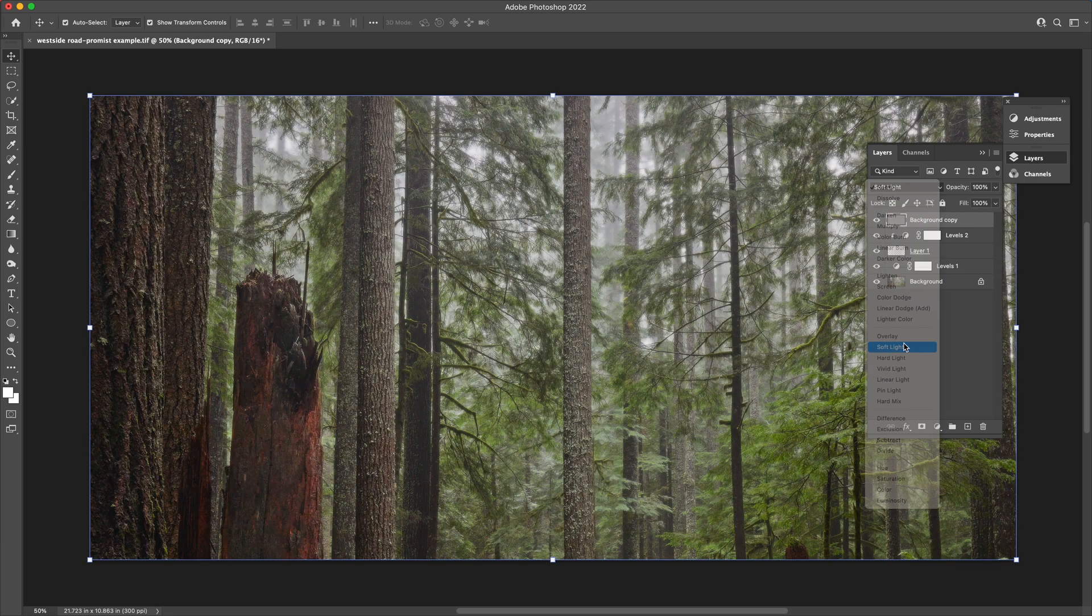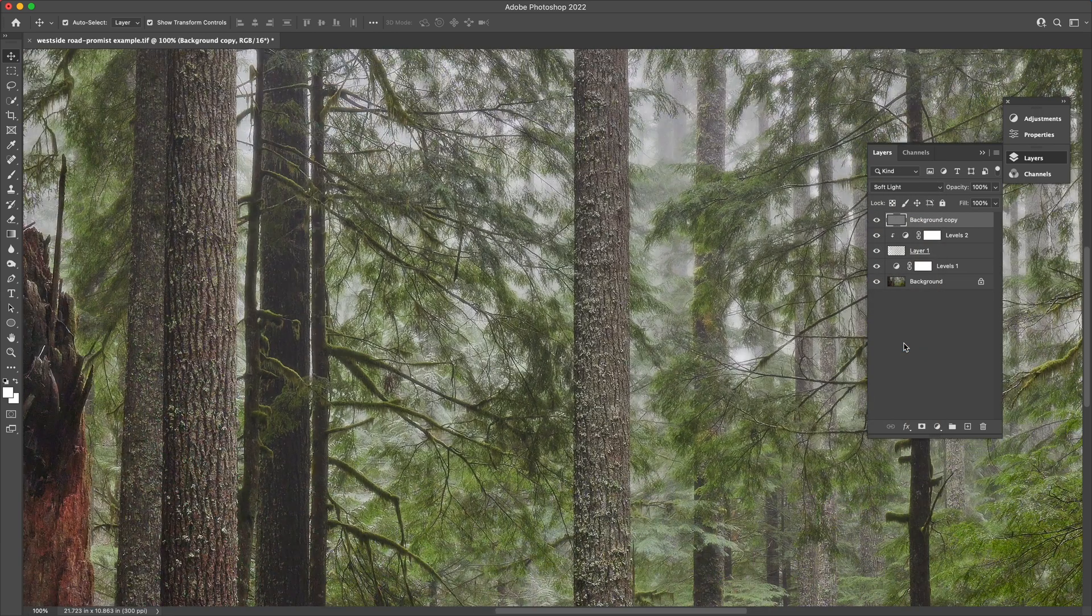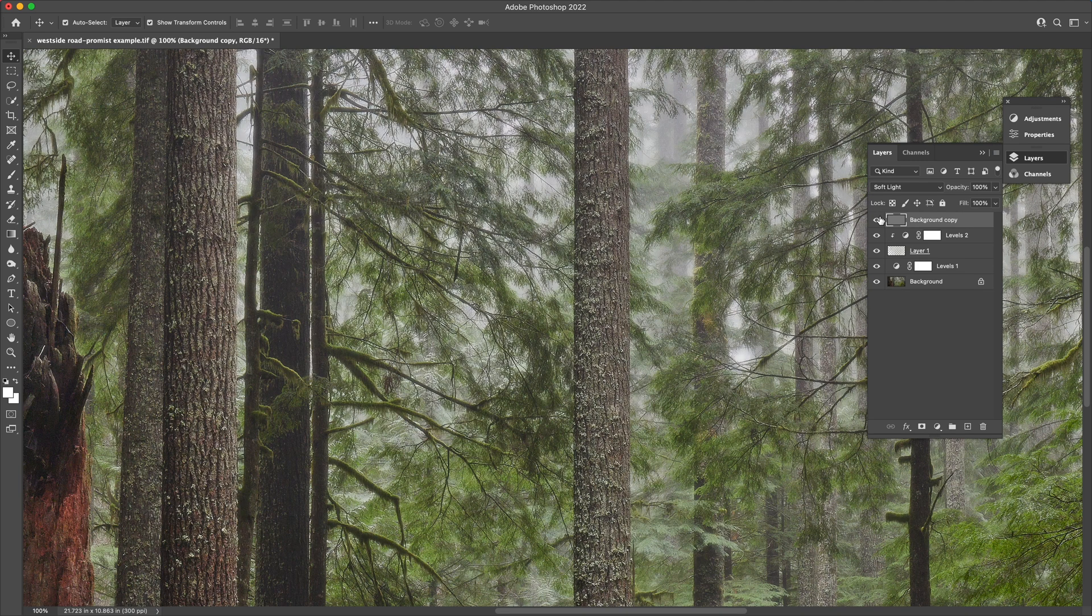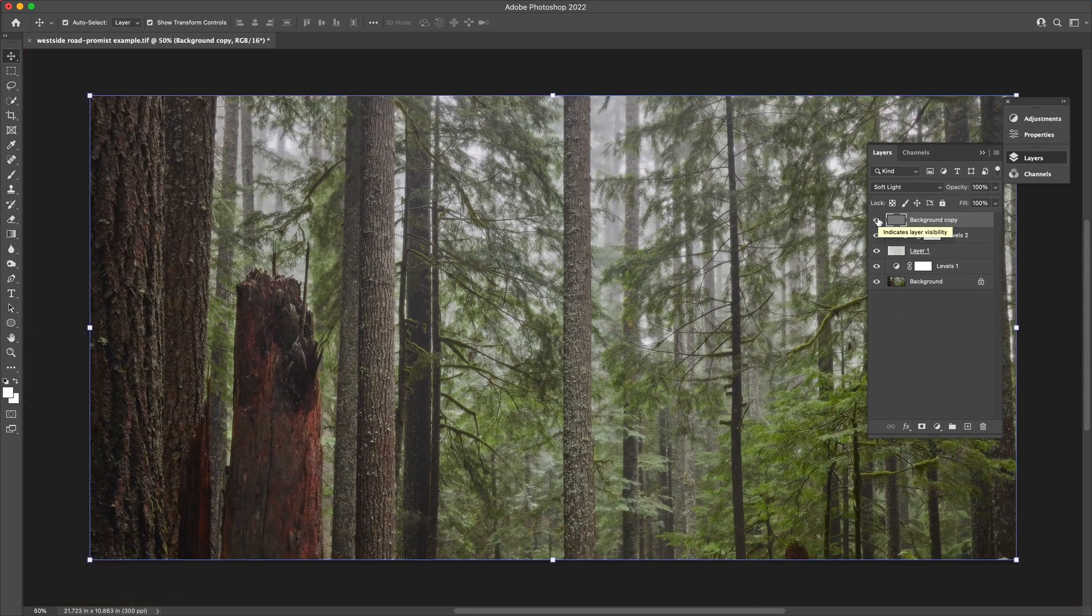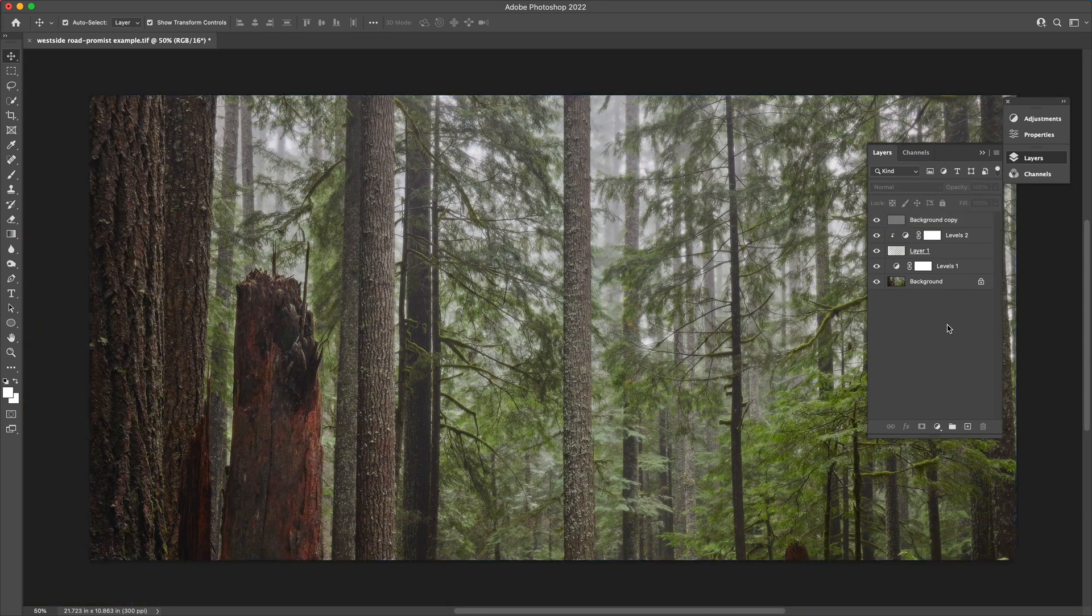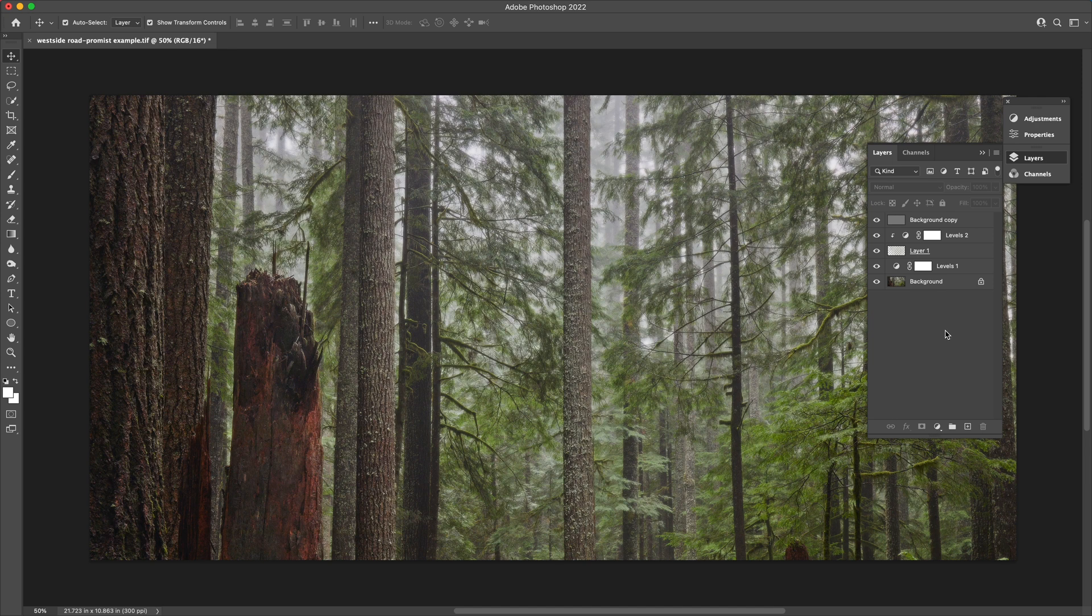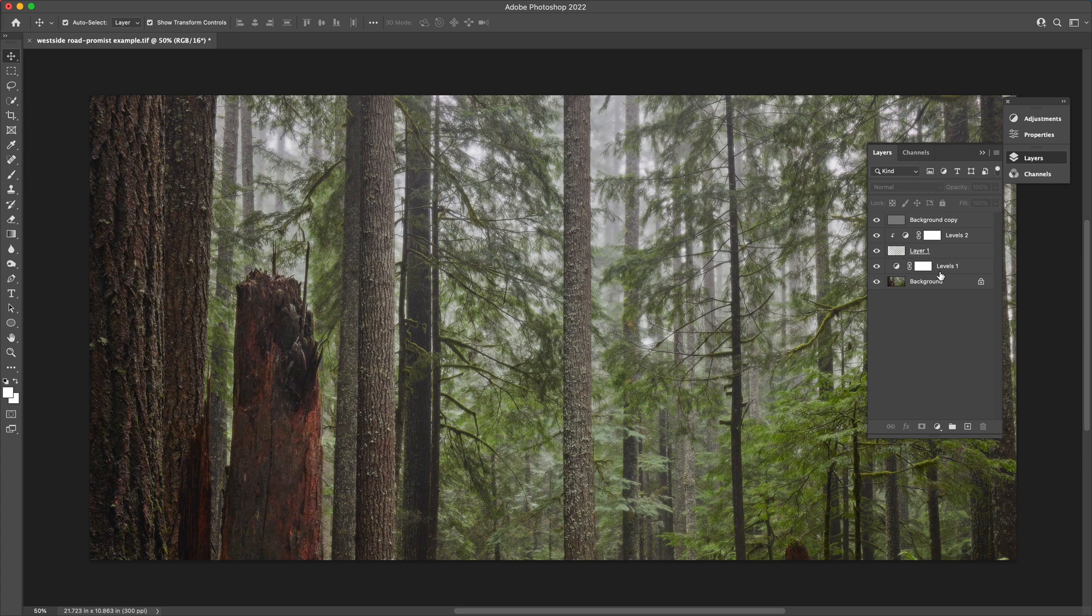And then change the blending mode. I'm going to use soft light in this particular instance, but depending on how much detail, what else is happening in your image, you might find that one of the other blending modes works a little more effectively. That's going to bring back some of the original detail that we've lost as part of the diffusion process.